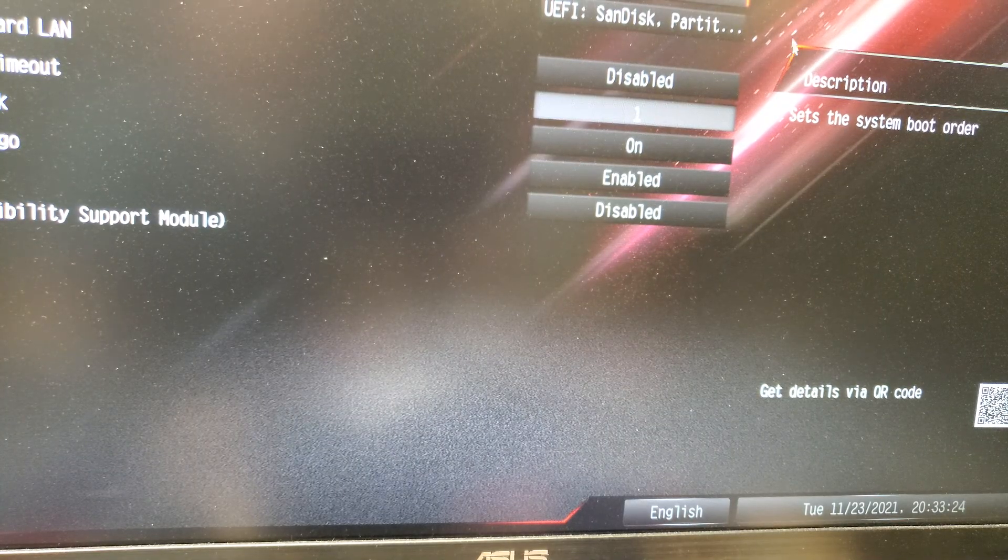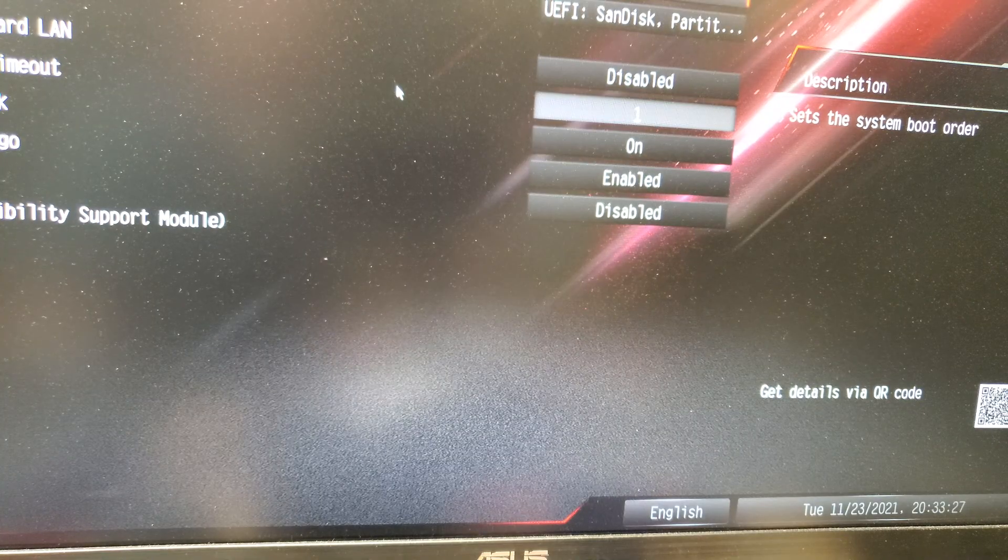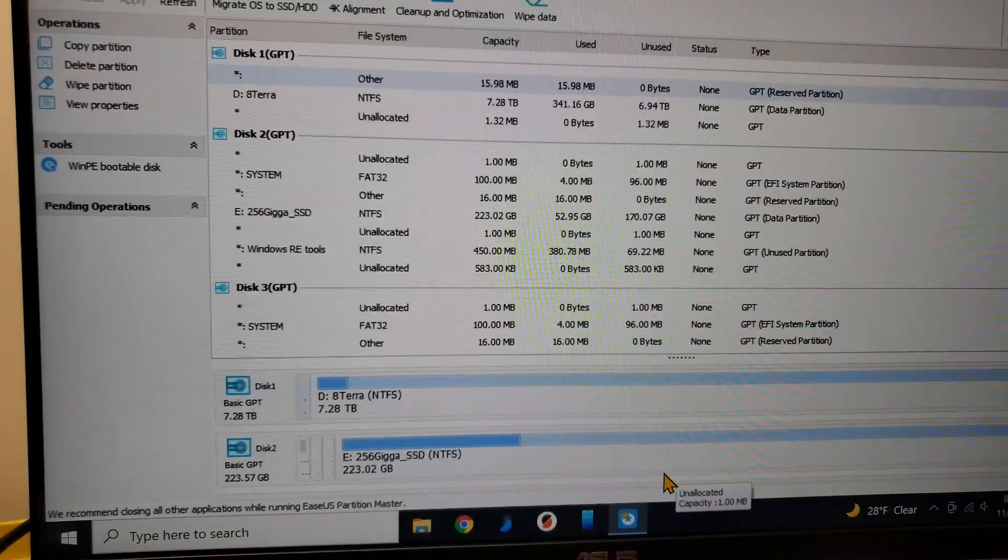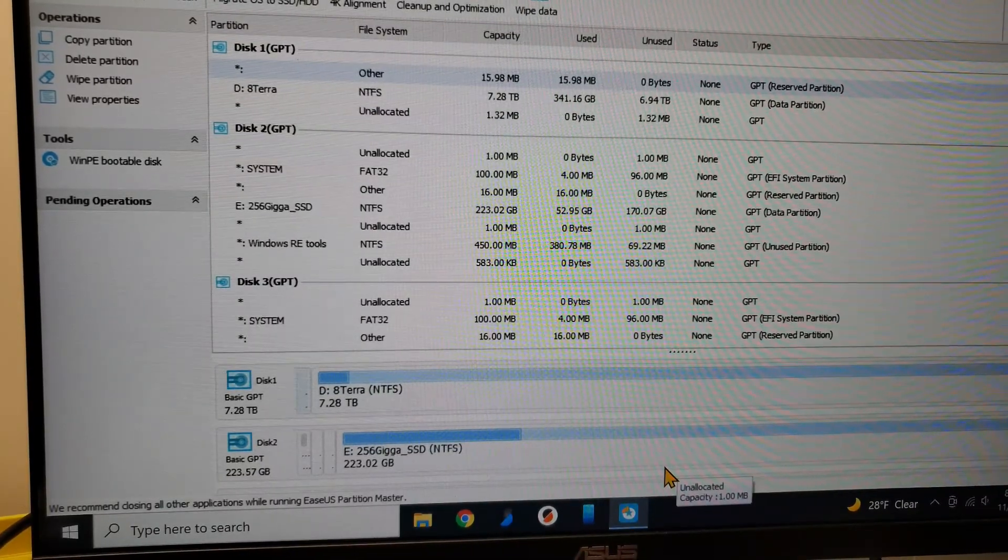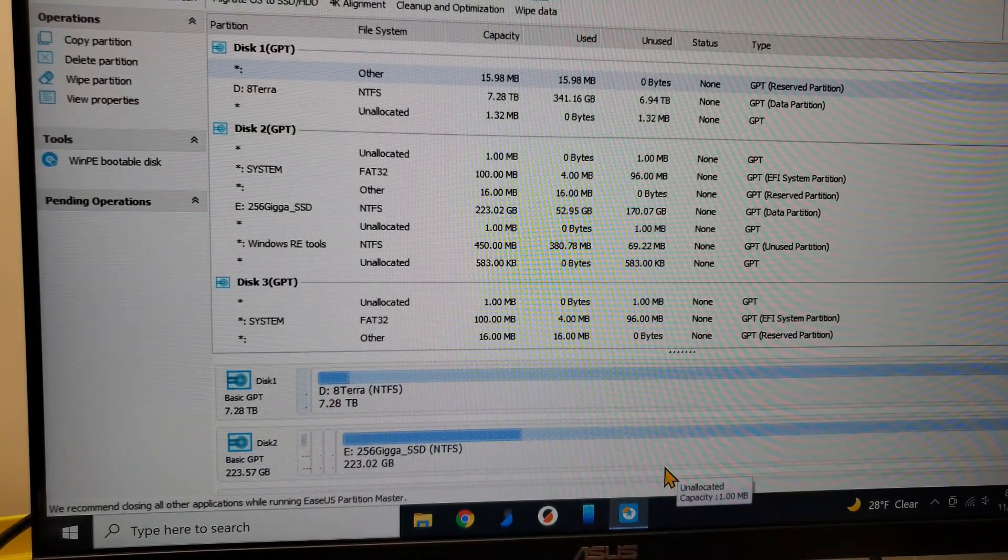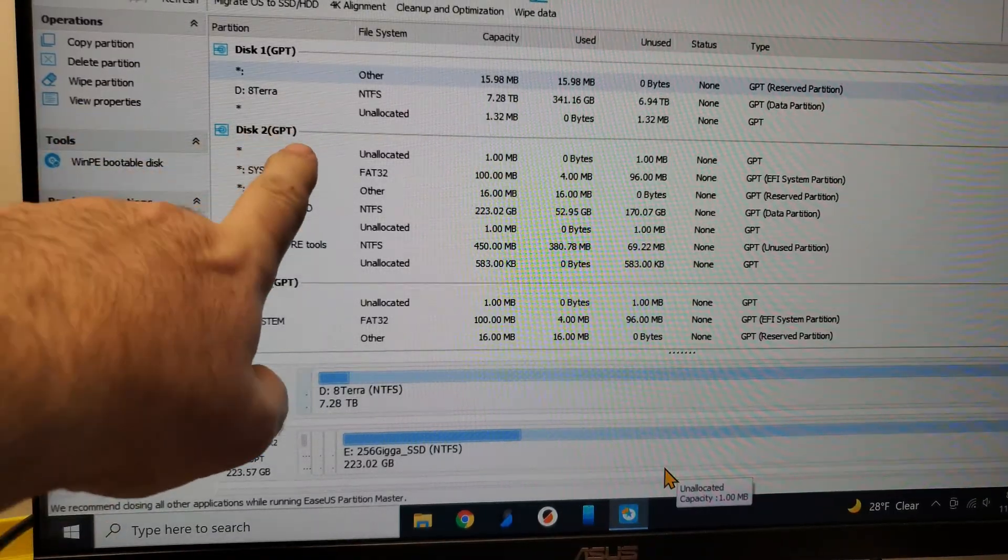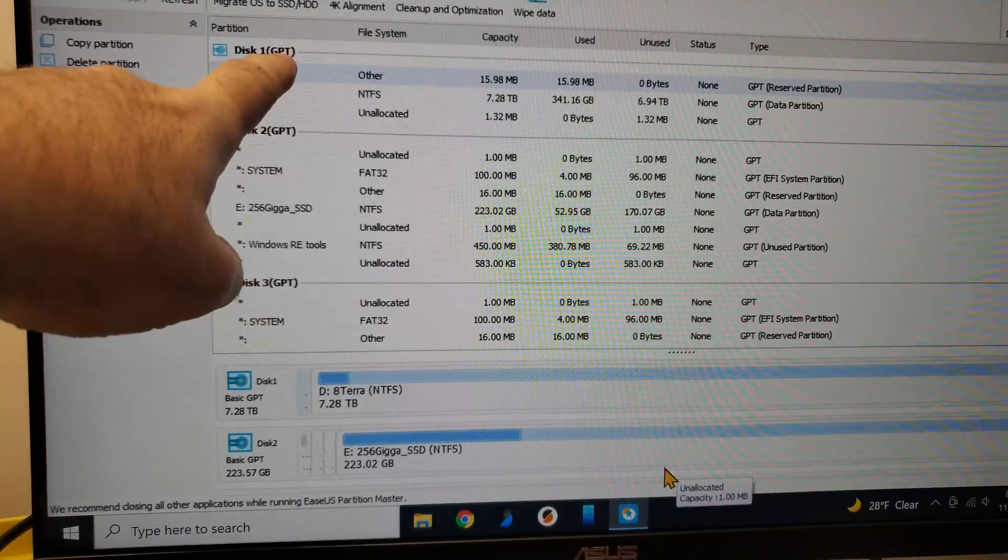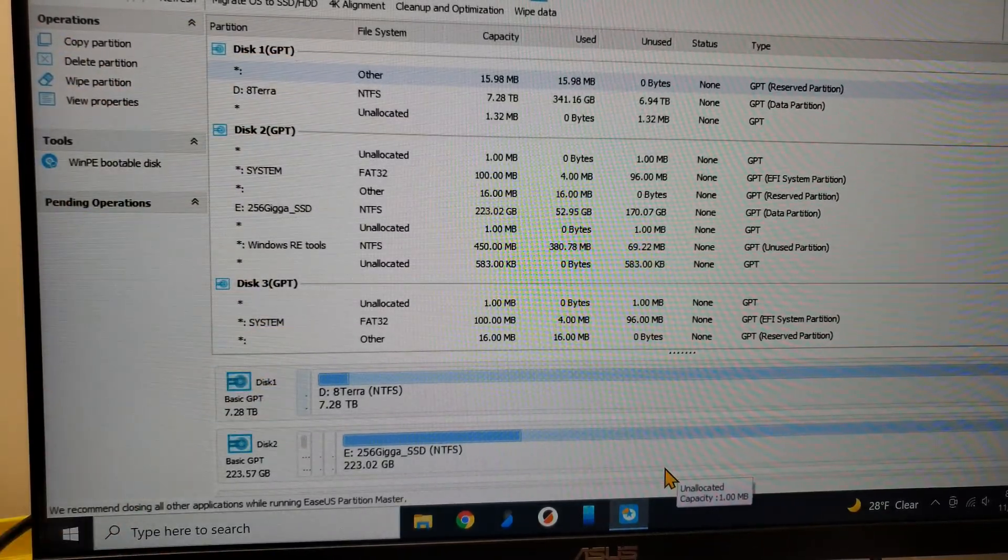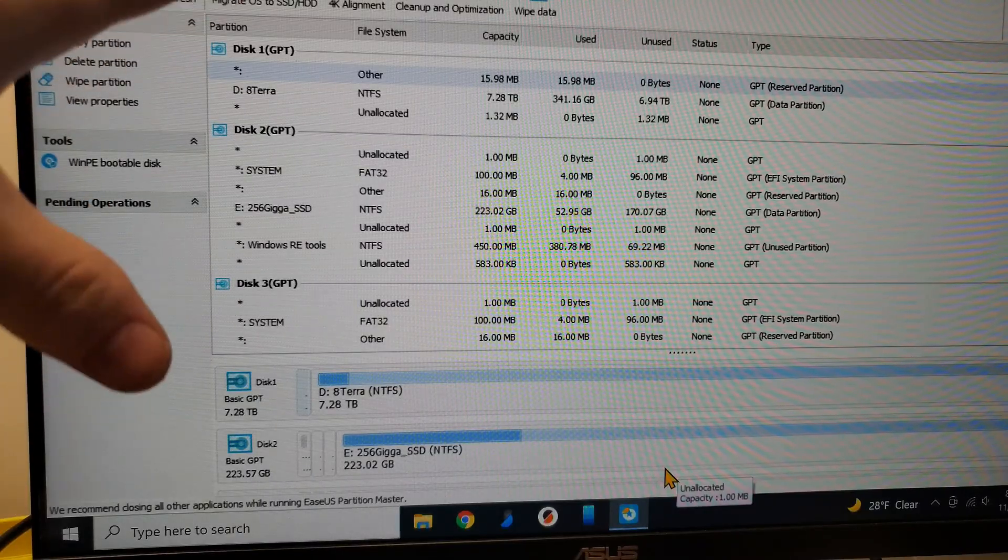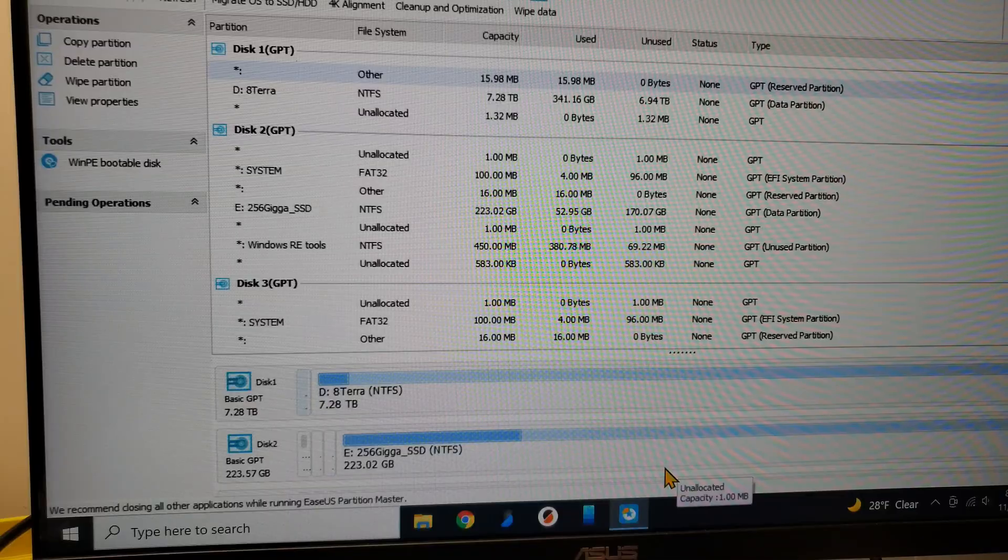I just wanted to add in one other comment. I believe if you download the demo version, you will at least be able to tell whether your disk is set to GPT or MBR. At least you'll be able to tell from the free version if that's your issue.